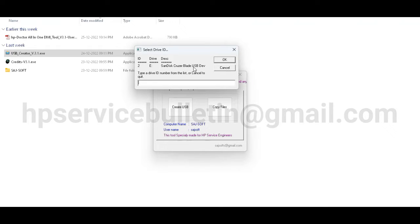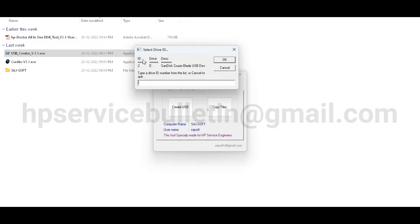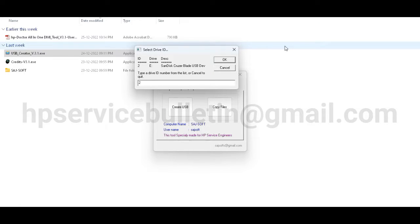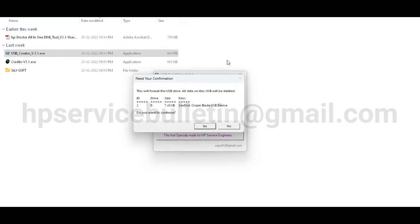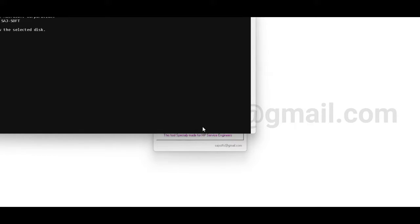And this is your pen drive. I connect the SanDisk ID number two, so you need to type your ID number here. My ID is two - type here and press OK. And confirmation: do you want to continue? Yes. Please wait.